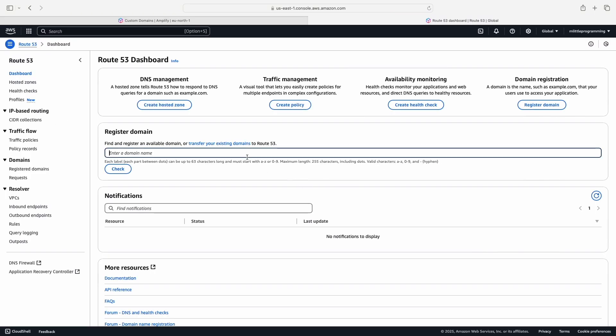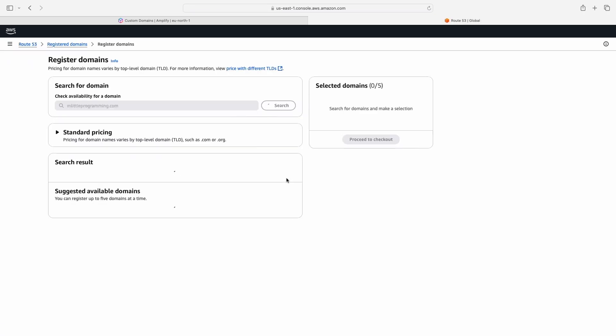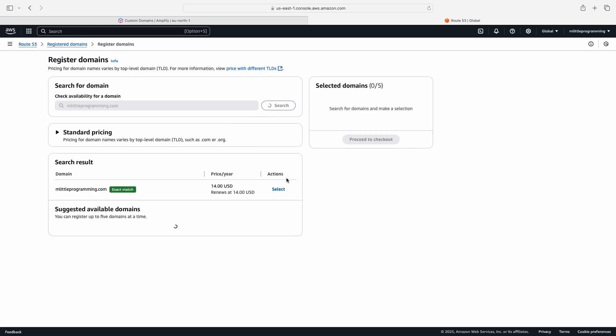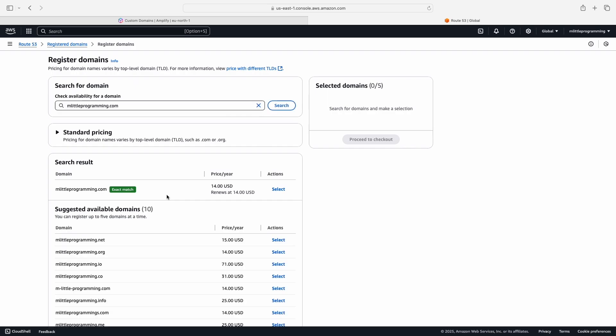Now under register domain we want to type the domain name that we want for our site and then press check. Now AWS will provide us with a list of top level domain names to choose from. For my website I'm going to go with the .com.